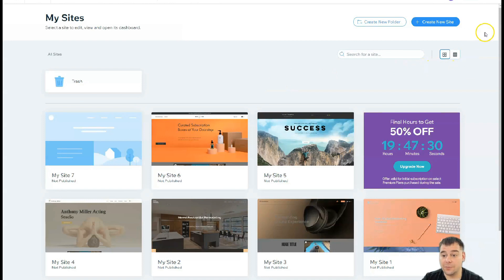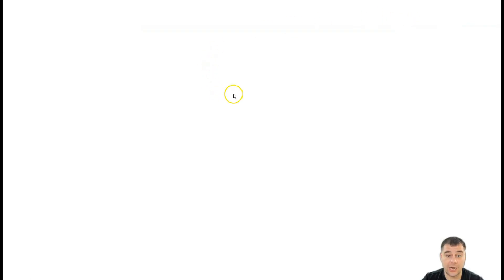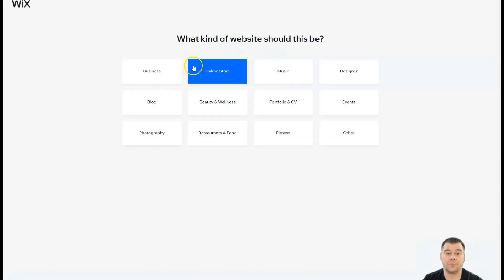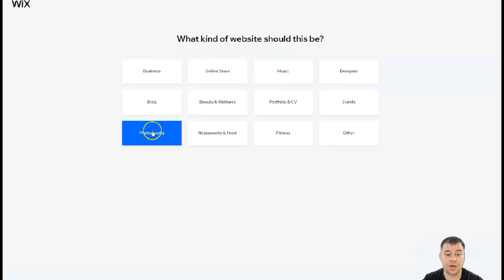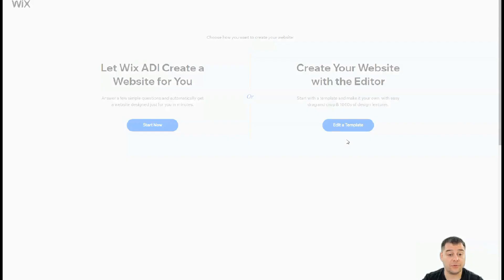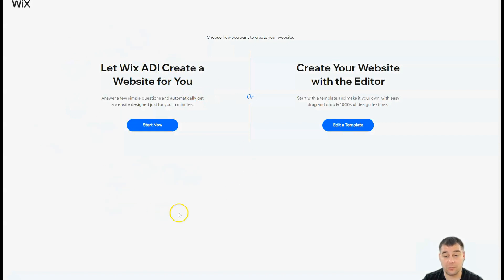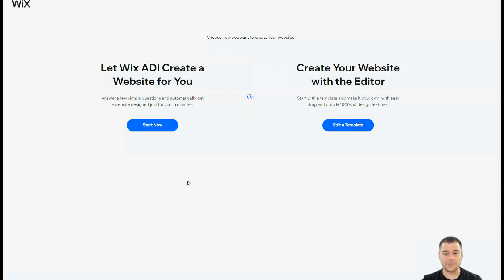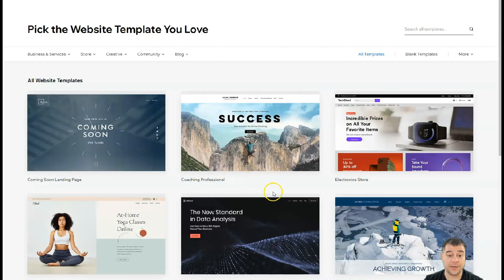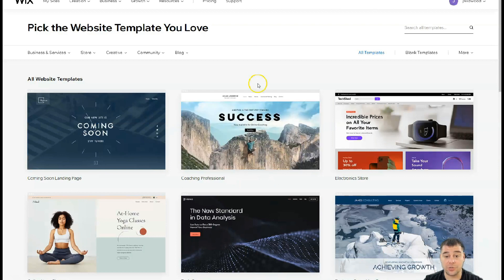Inside the platform, press 'Create a New Site.' Wix will ask what kind of site you want to build — business, blog, photography — those are the main categories. I'll press 'Other.' There are two options: you can let Wix ADI create a website for you by answering a couple of simple questions and get a working site in minutes, or you can create your website with the editor to edit a template, which is what I want to show you here.